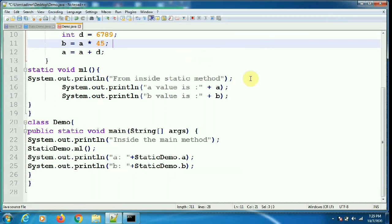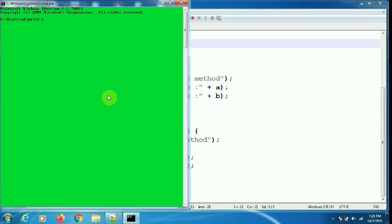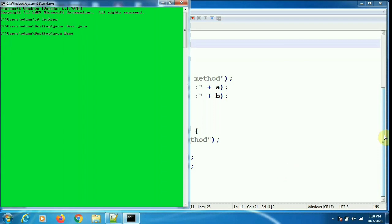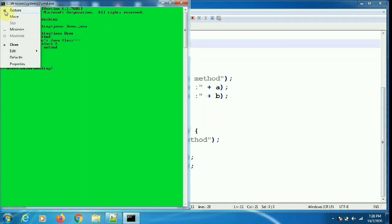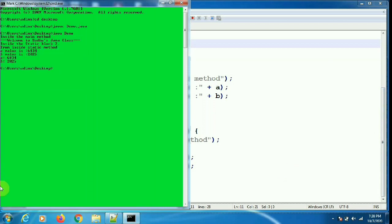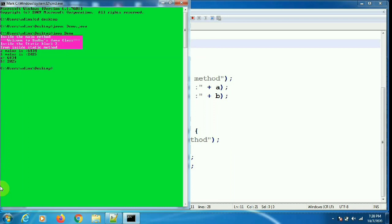I am compiling the program: javac demo.java, since the main method is in Demo. To execute, I use java demo. As you can see, the main method executes first because it is in another class — inside the Demo class there are no static blocks. Since there are no static blocks in Demo, and from main we are calling the StaticDemo class, the main method runs first, then the static blocks of the called class StaticDemo execute, and then the variables from the static method and directly accessed variables are printed.